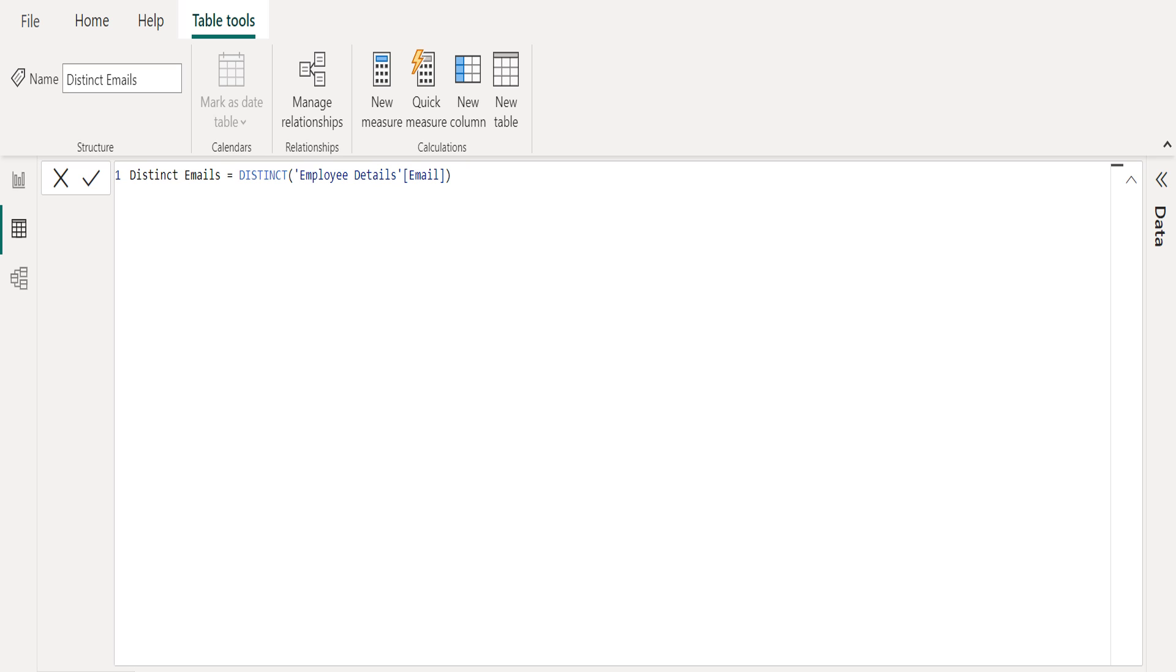We use distinct DAX function which returns a column that contains the distinct values from the specified column. In other words, duplicate values are removed and only unique values are returned.